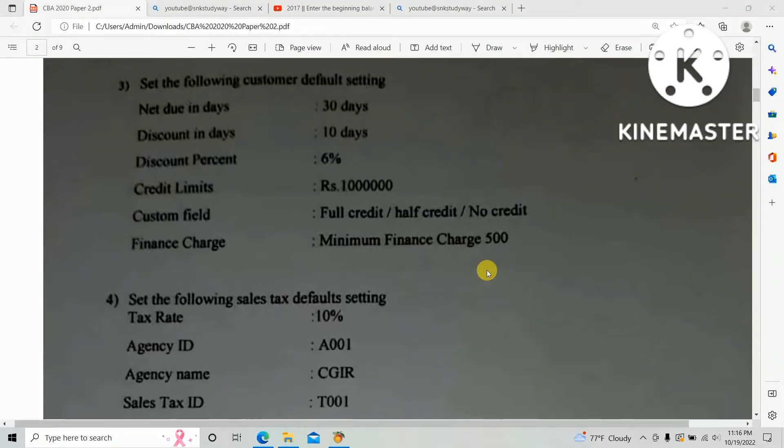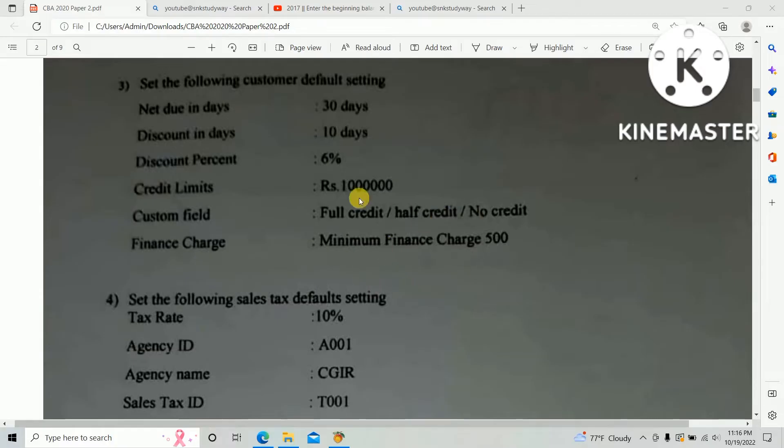Hi guys, in this video I am going to teach you how to do the default setting for customers. I am doing the 2020 HND computer-based accounting past paper. There's a third point: set the following customer default settings.